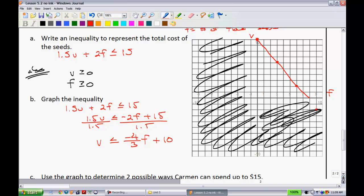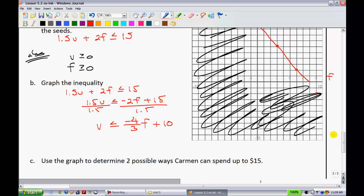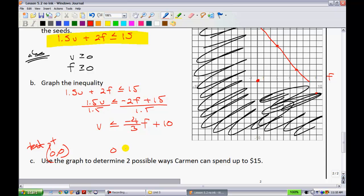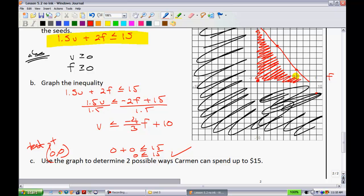Now figure out where to shade — above or below. Pick test point (0, 0) and substitute into the original equation: 0 plus 0 is less than or equal to 15, or 0 is less than or equal to 15 — that's true. So shade where (0, 0) is, meaning shade everything below that line. Everything in that shaded region represents a possible amount of seeds Carmen could purchase.